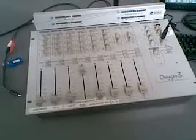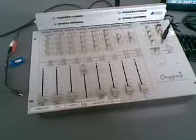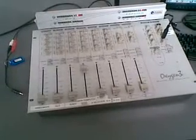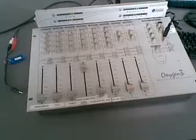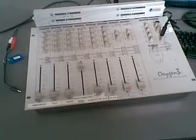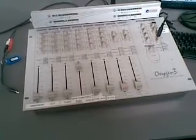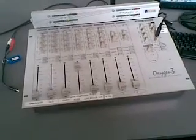This is an introduction to the new studio and using the Oxygen 3 broadcast console. It's a little different from our old console.